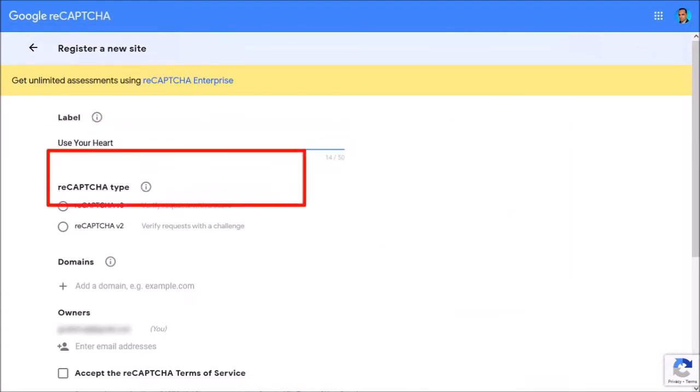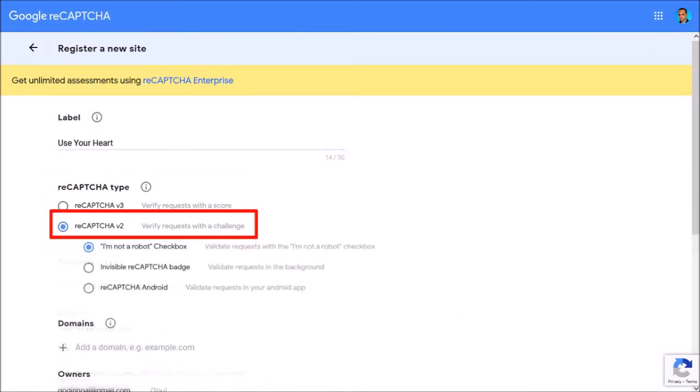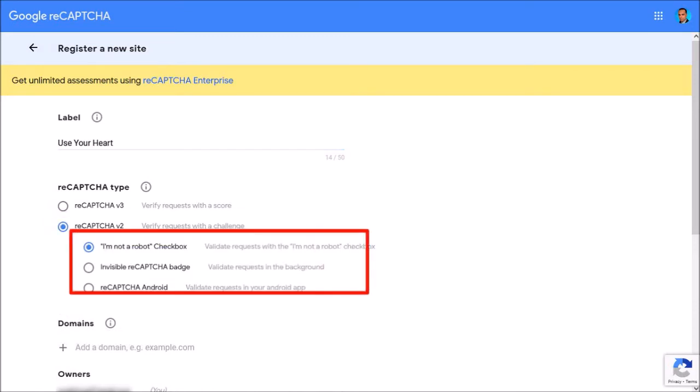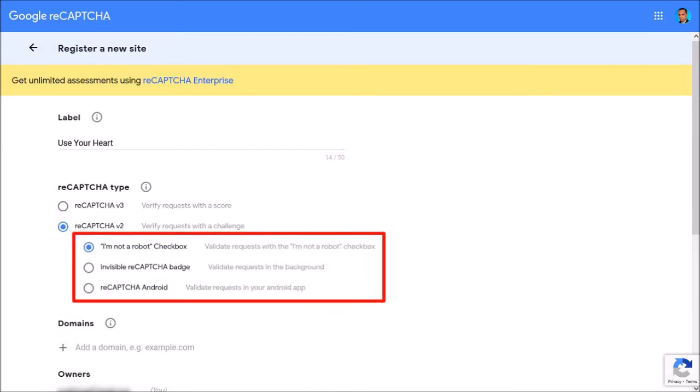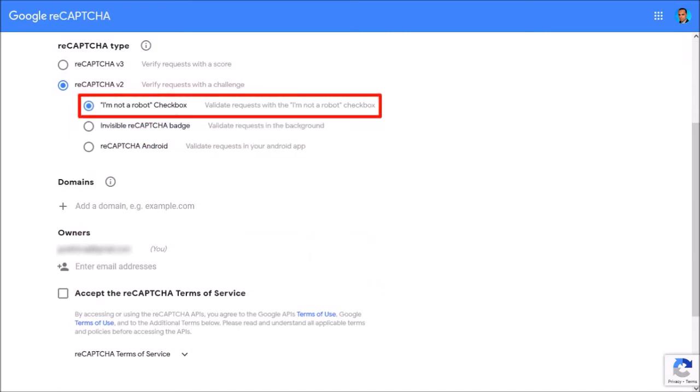In this next section, you need to choose version 2 or 3. I'll choose version 2. Next, you'll see these three options. Let me scroll down. I'll stick with the default option, I'm not a robot checkbox, which you see on the right.